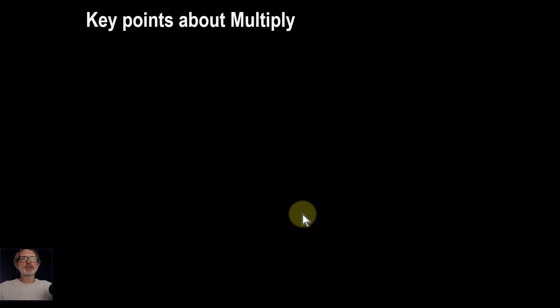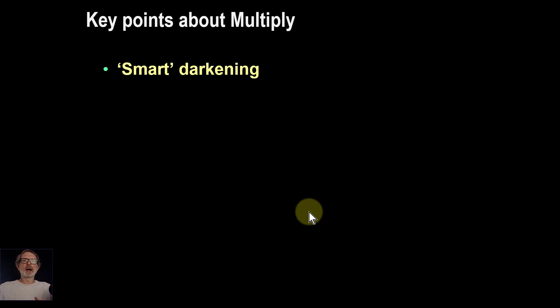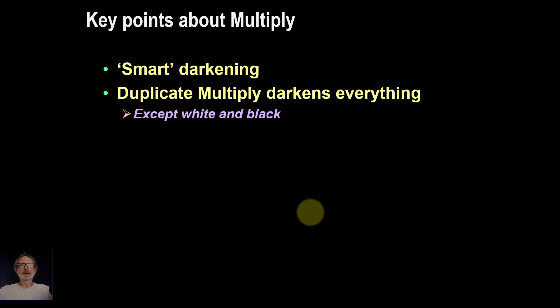A few key points about blend multiply. One is it's used very often as kind of smart darkening. If you want to darken something, it's often the best blend mode to use.